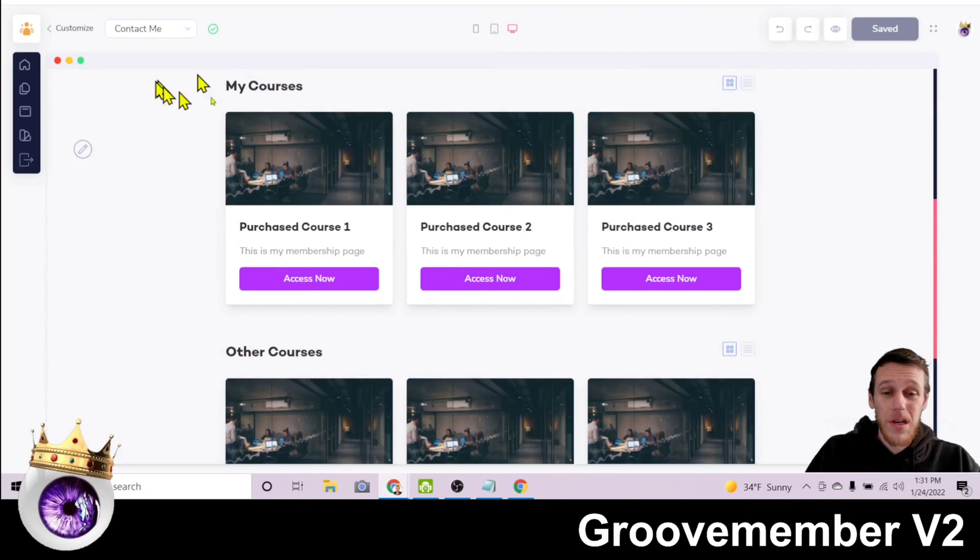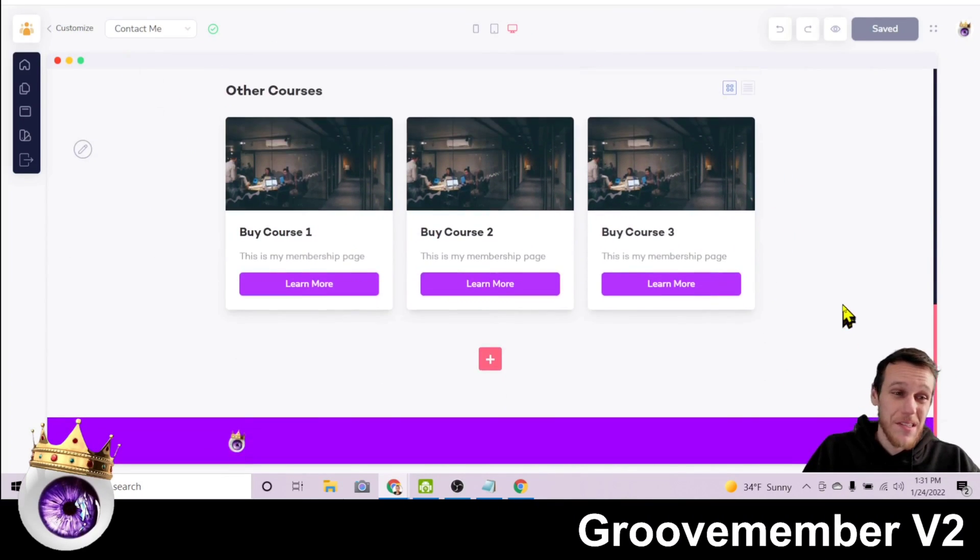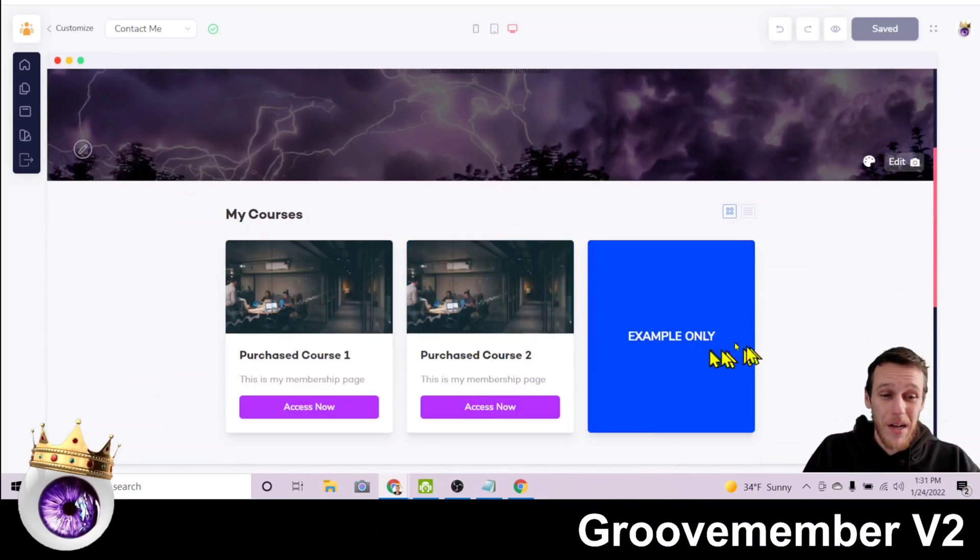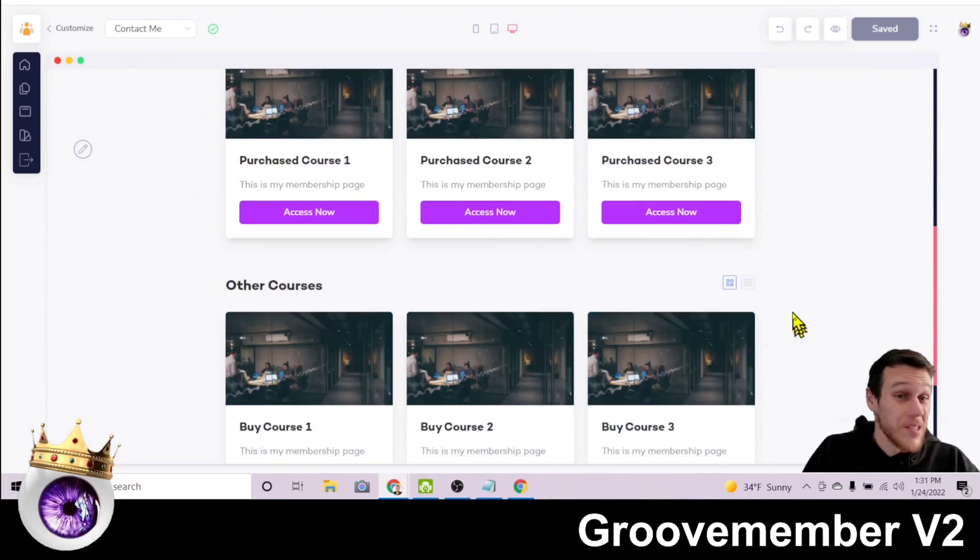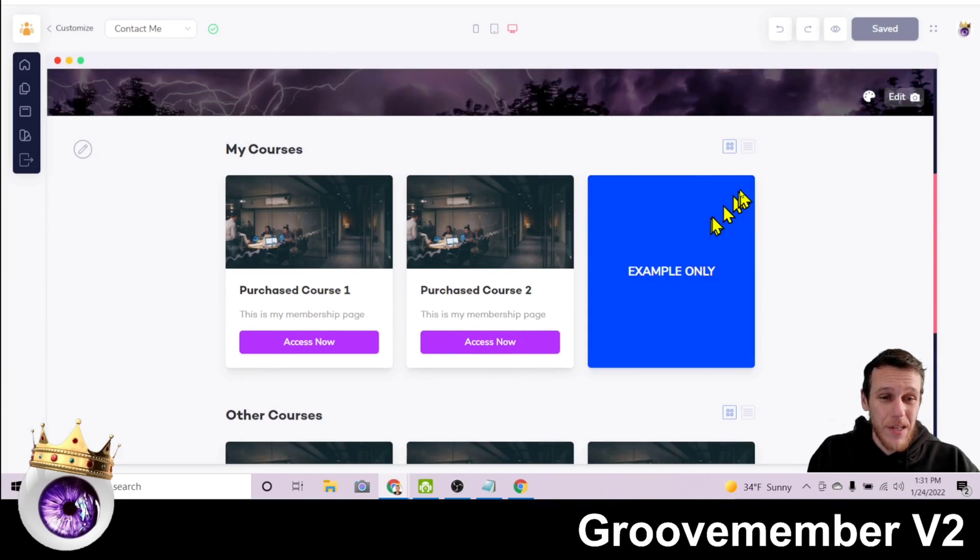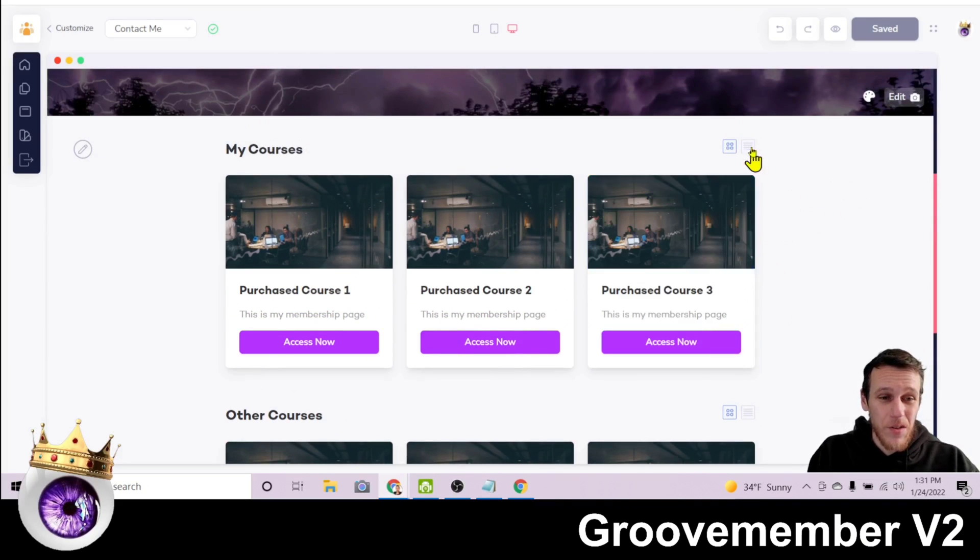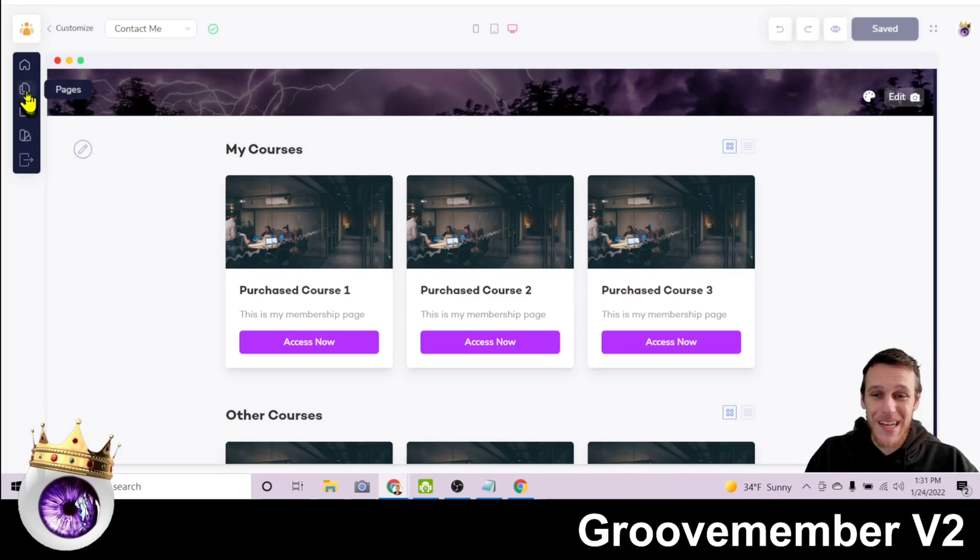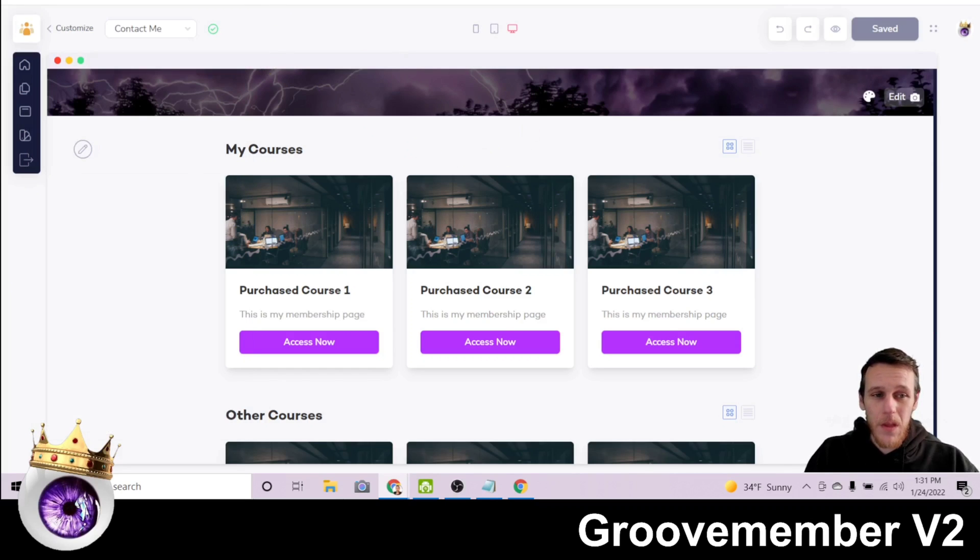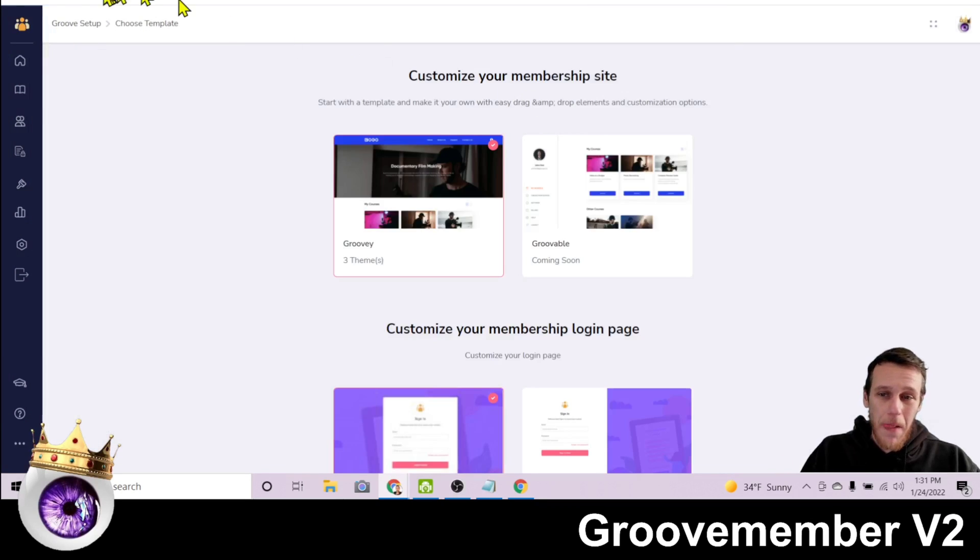And then down here is where it says my courses and other courses. So once you've created a course, this is where they'll show up. Since we're just stylizing it here, mine aren't showing up in this preview. But this is what it will look like. And you could just click on these different things and edit the look of them, the color. You have options up here for different templates, navigation, pages.